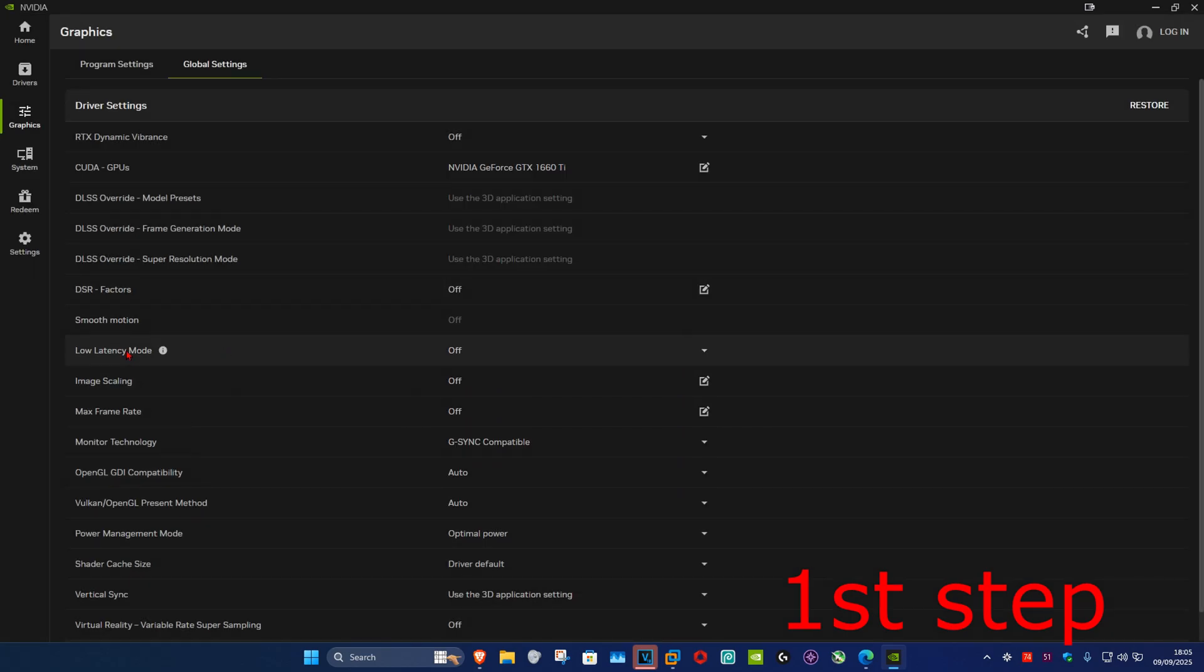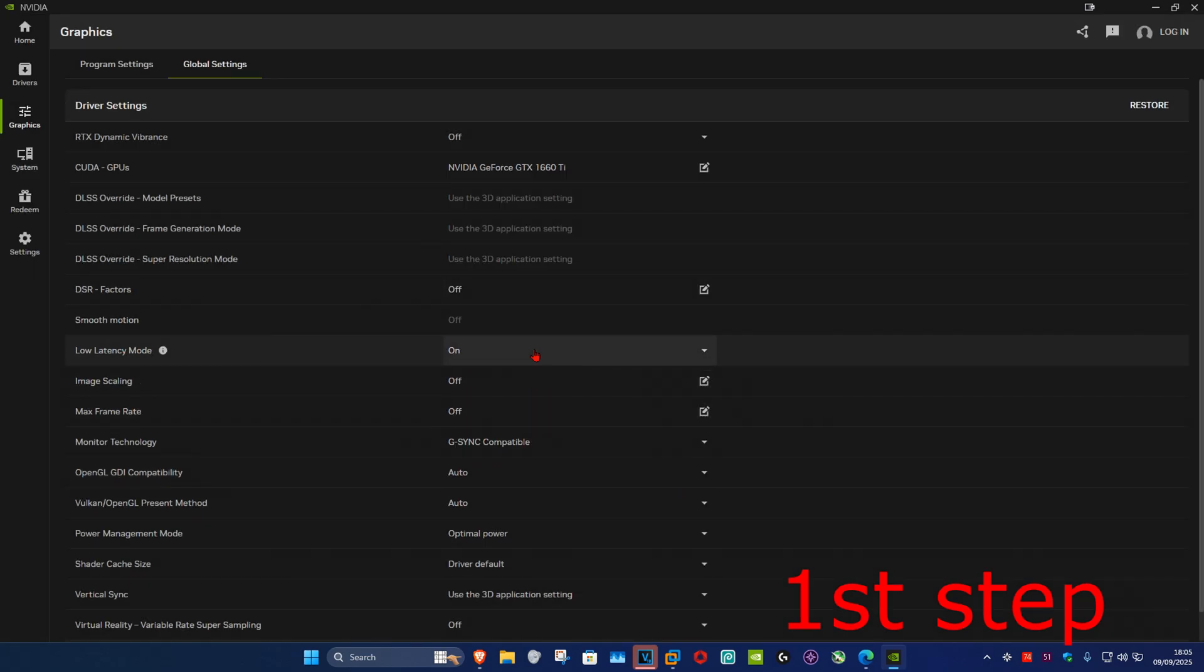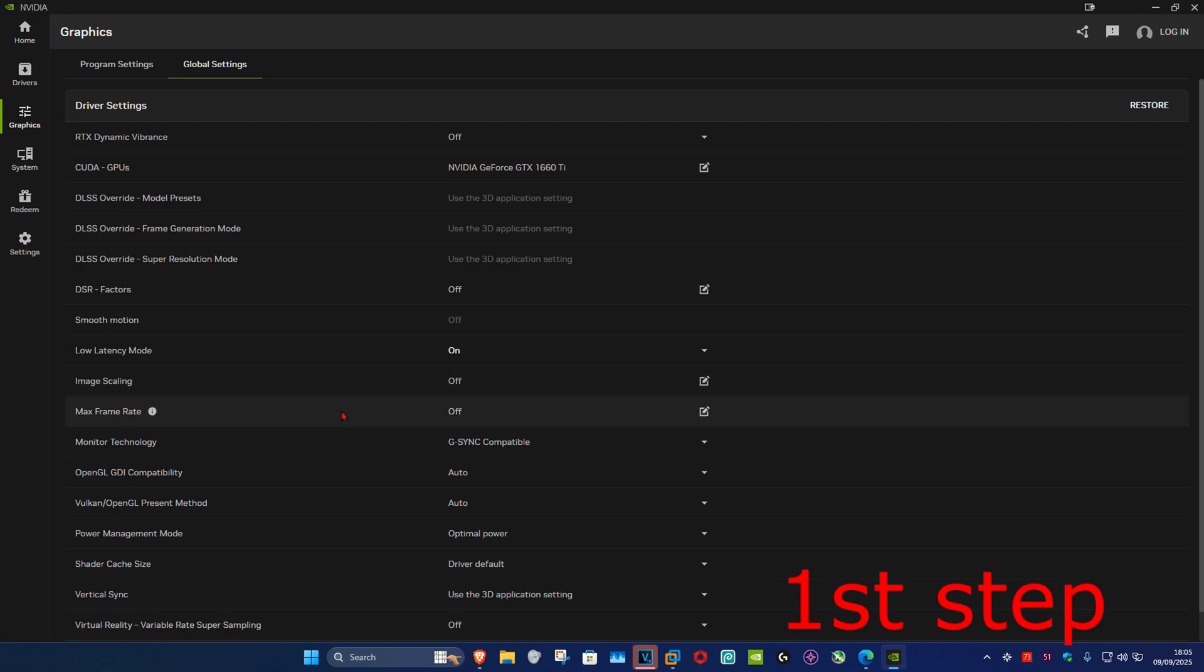Set Low Latency Mode to On. Image Scaling, Off. Max Framerate, Off. Monitor Technology, G-Sync Compatible.